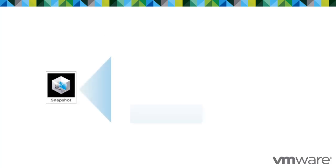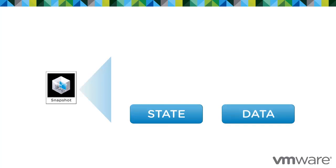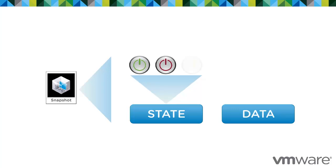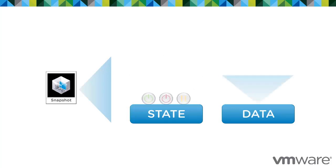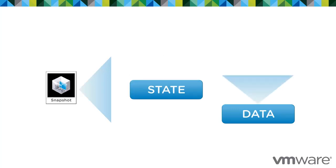A snapshot preserves the state and the data of a virtual machine at a specific point in time. The state includes the virtual machine's power state, whether it's powered on, off, or suspended. The data includes all the files that make up the virtual machine. This includes disks, memory, and other devices such as virtual network interface cards.